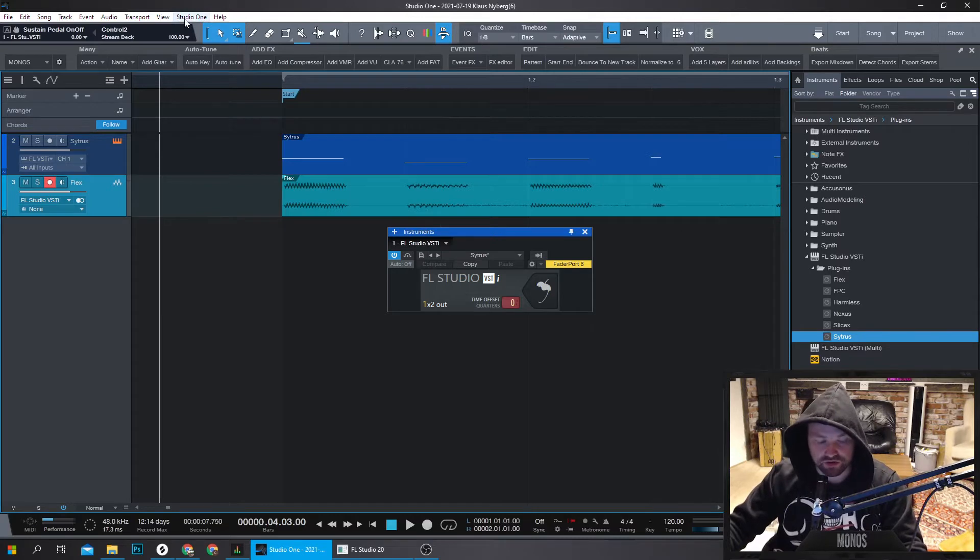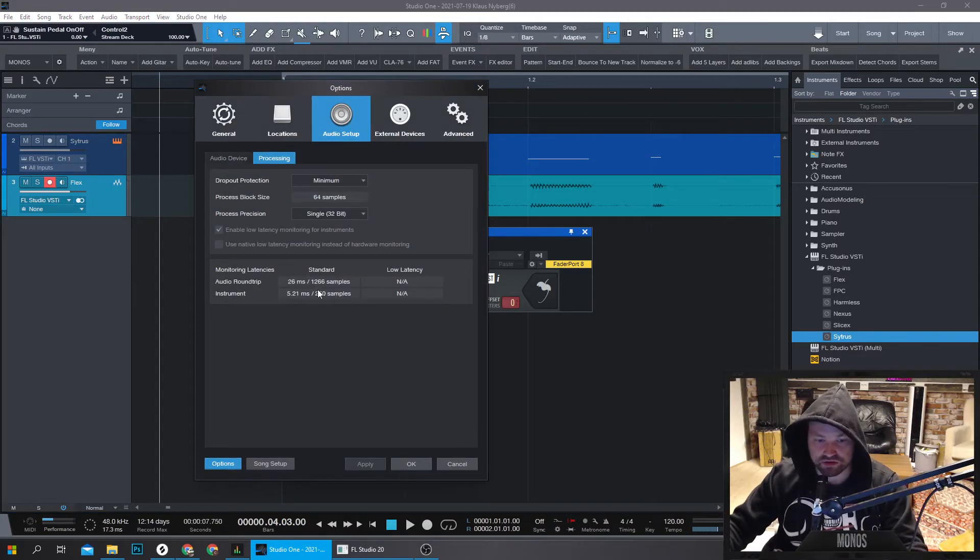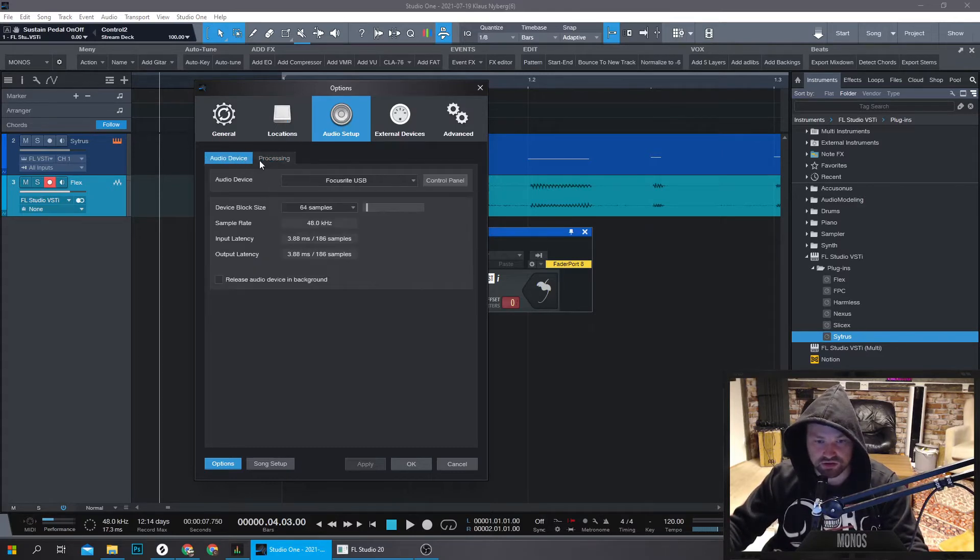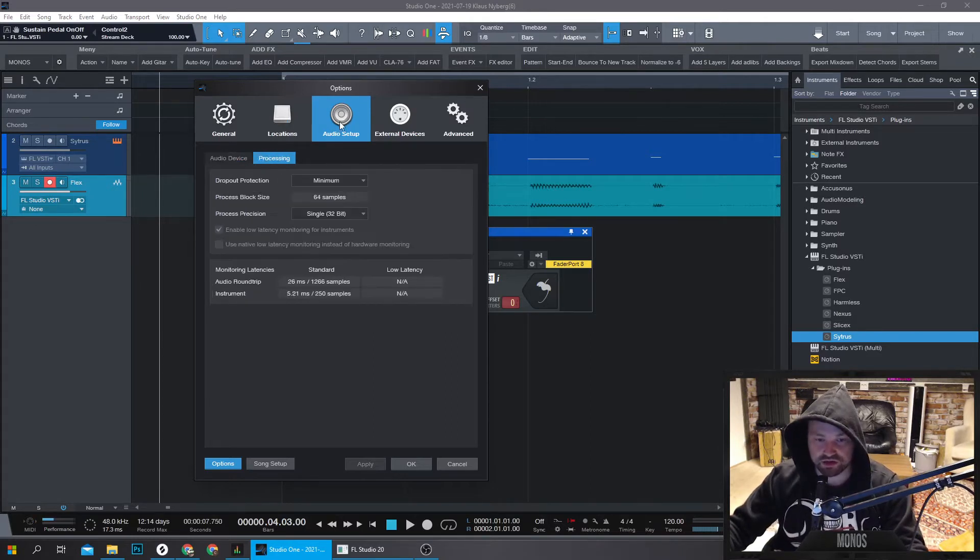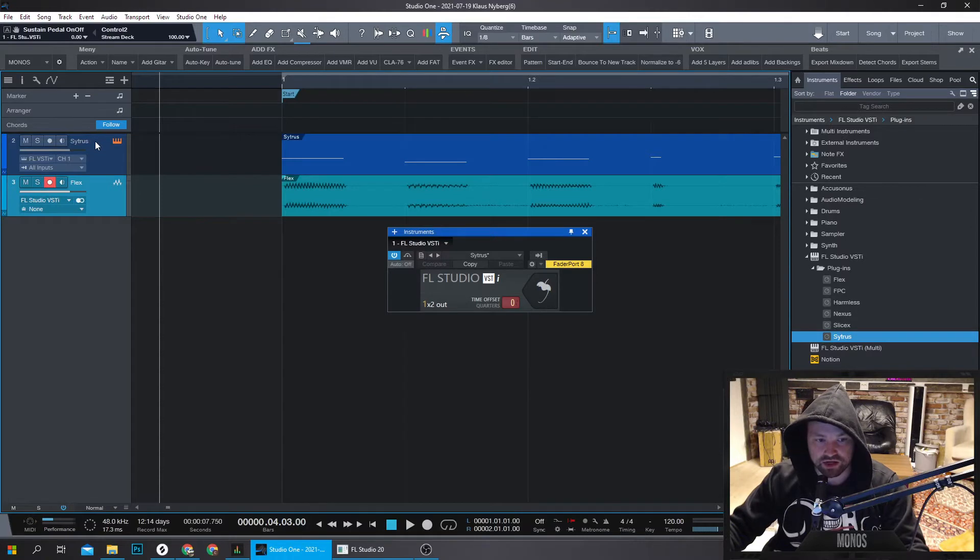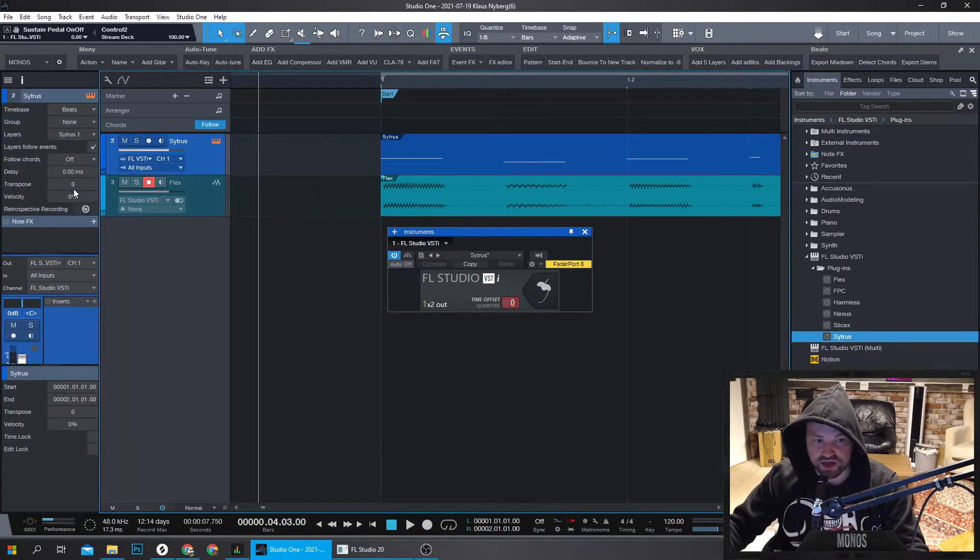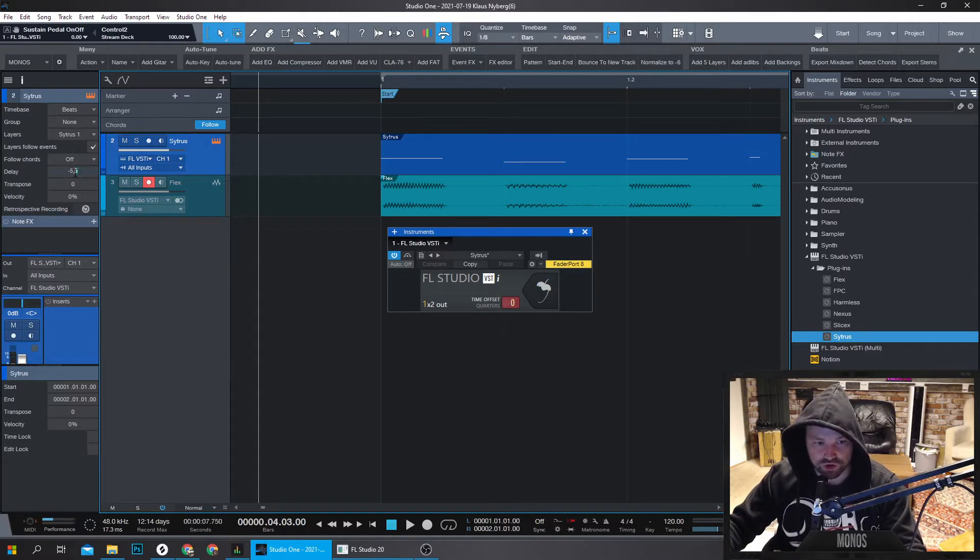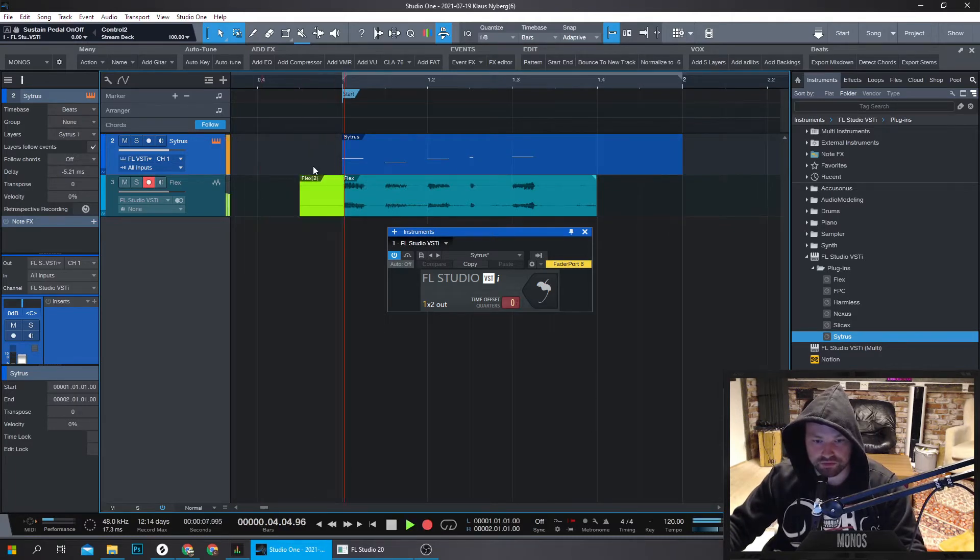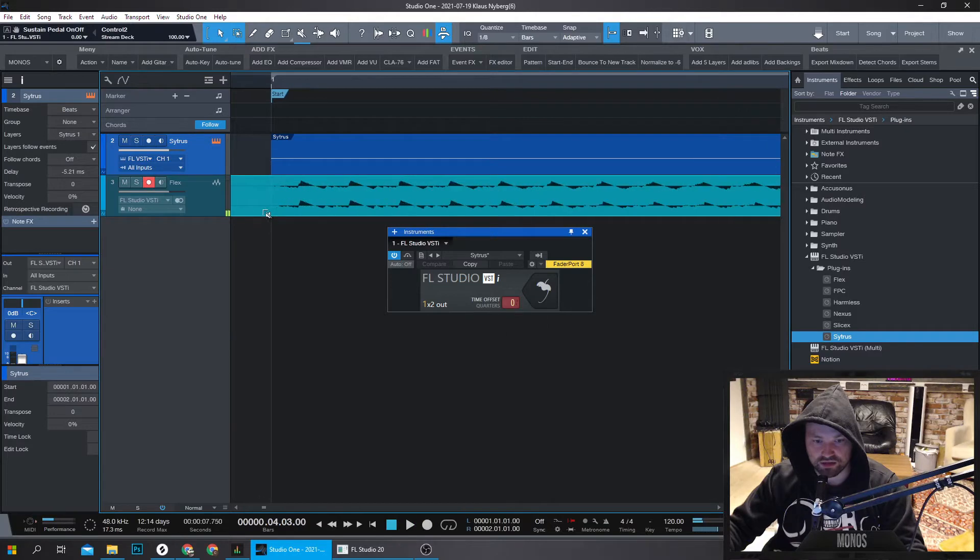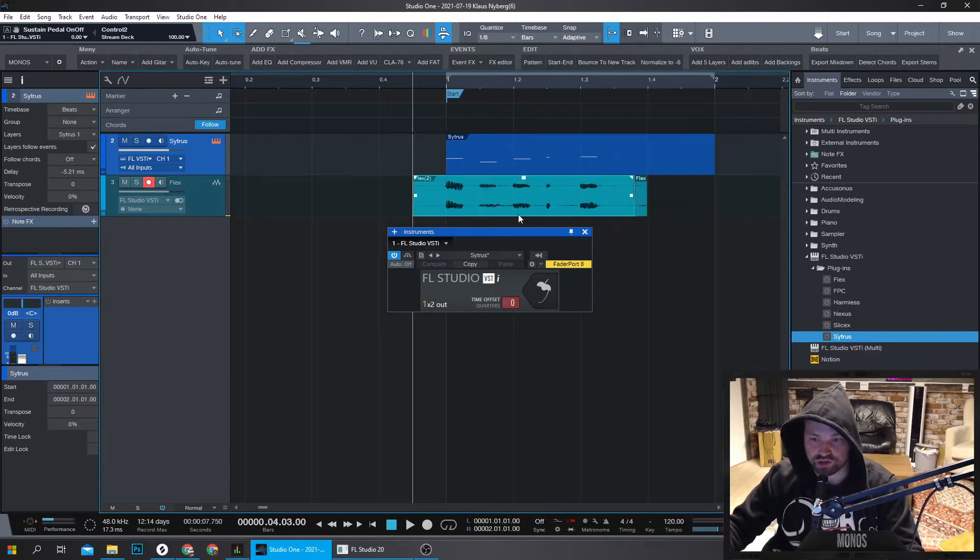I have figured that a quite consistent way of finding the perfect millisecond number for this is to go to Process, Studio One settings, and then Processing under Audio Setup, Standard Monitoring Latency, 5.21 milliseconds for instruments. Then I go to Citrus, I open the inspector, I drag this down, I write in 5.21. And then we record again. And there, things are lined up how they should be.